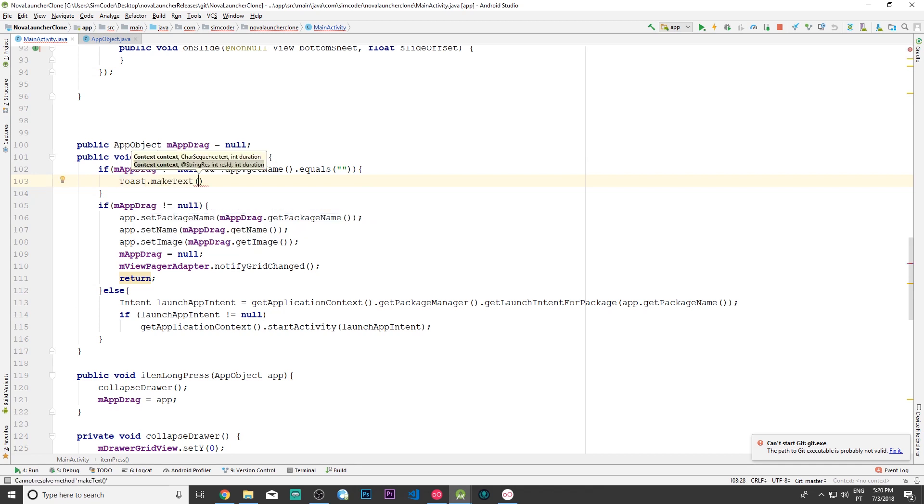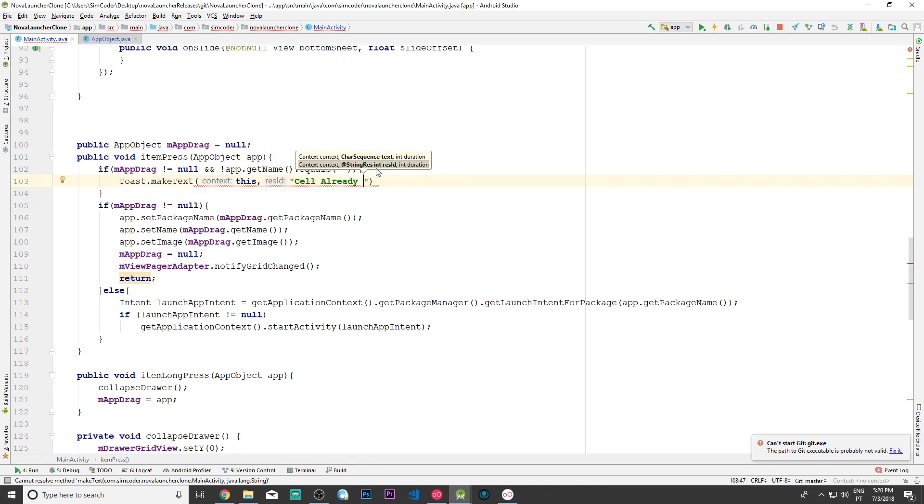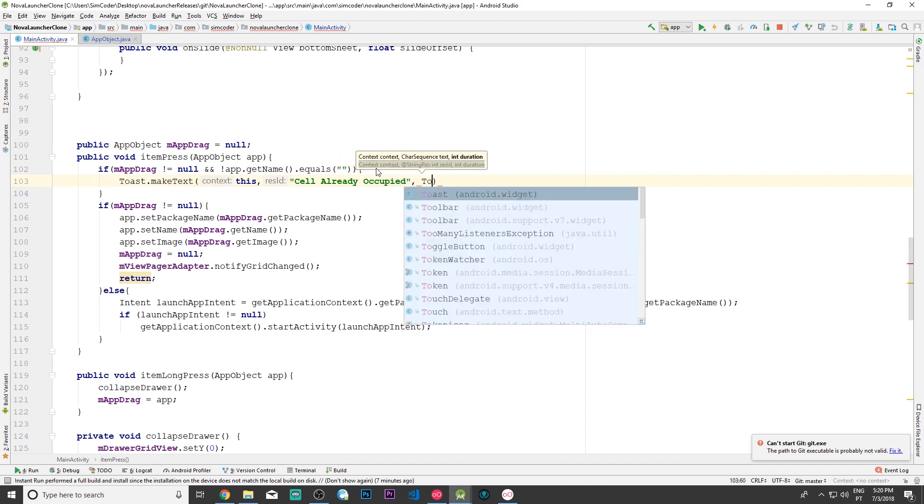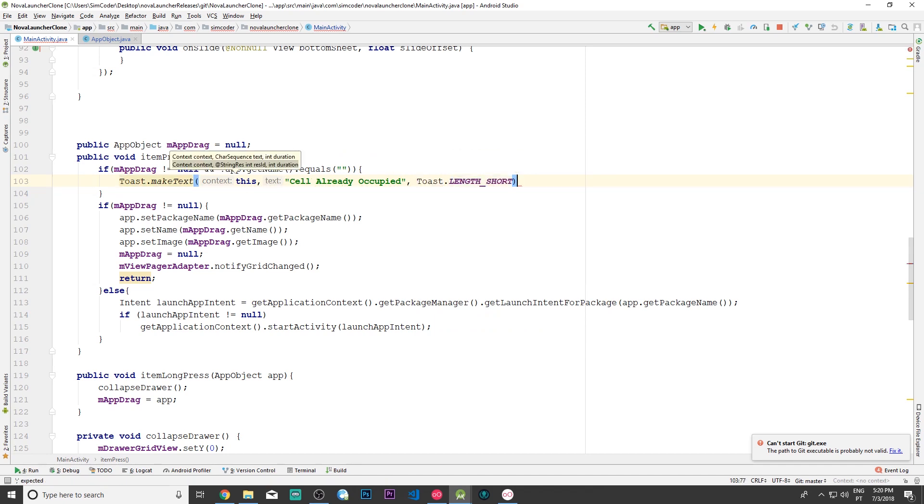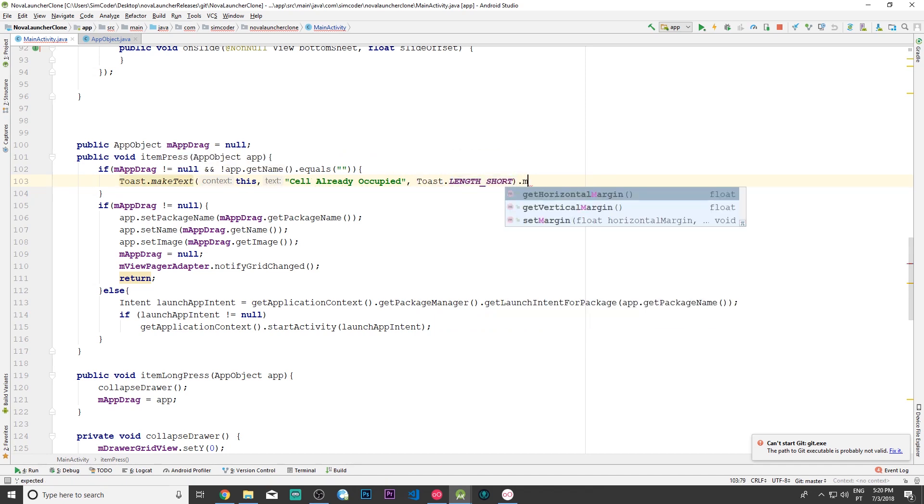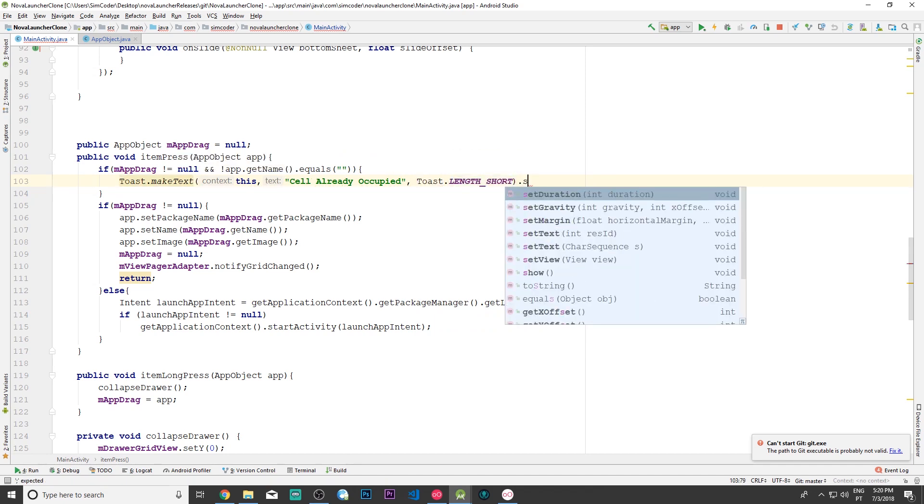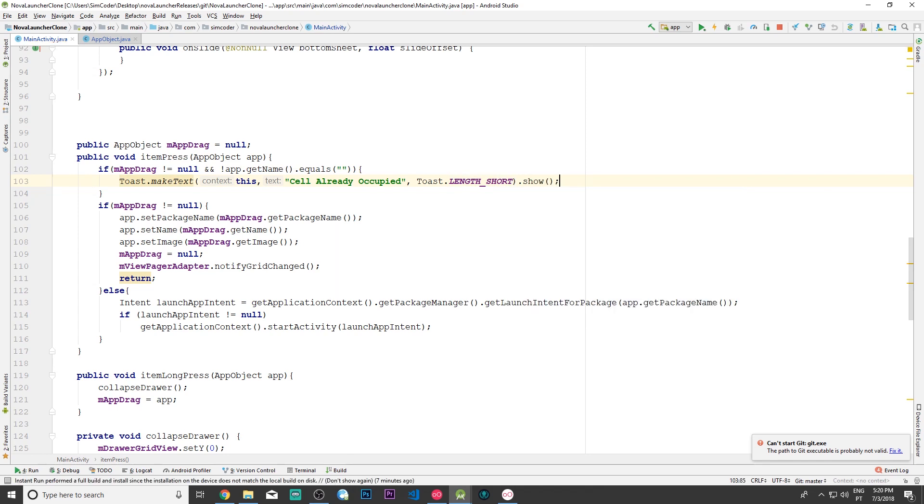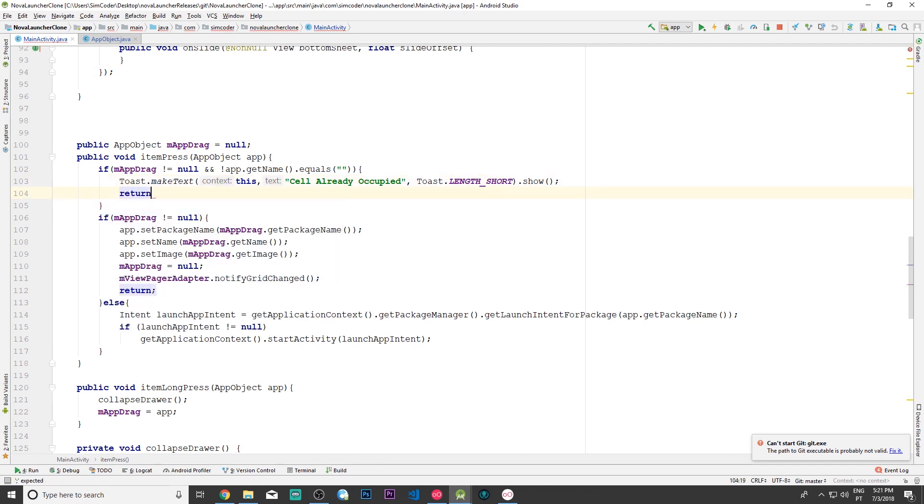When we are moving, that's really important—that's why we have this m_app_drag different from null. Then we'll simply create a toast telling the user what happened: make text, this comma, 'cell already occupied.' We can call it that. Set toast length to short and show. This will show a toast, which is just a simple message for the user to know what happened.